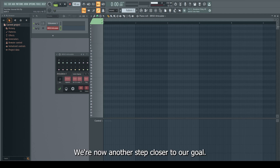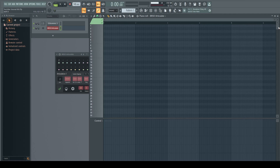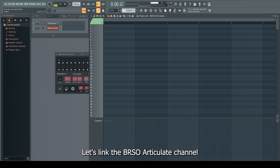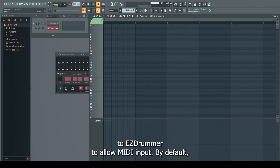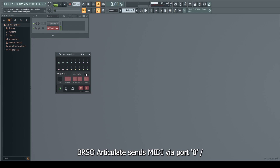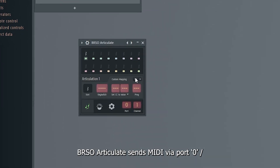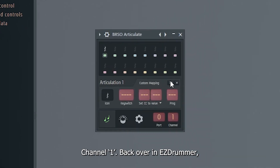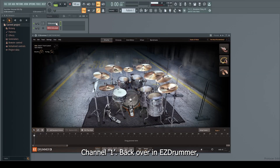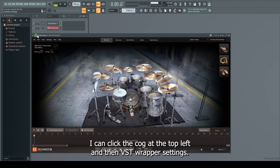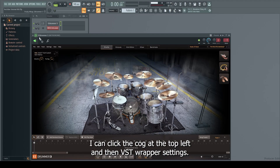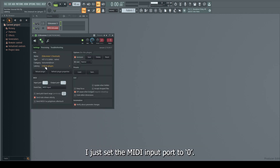If I go into the BRSO Articulate channel piano roll, I can now see the 132 rows in place of what was the standard piano roll notes. Let's link the BRSO Articulate channel to EasyDrummer to allow MIDI input. By default, BRSO Articulate sends MIDI via port 0, channel 1. Back over in EasyDrummer, I can click the cog at the top left and then VST Wrapper Settings, and set the MIDI input port to 0.